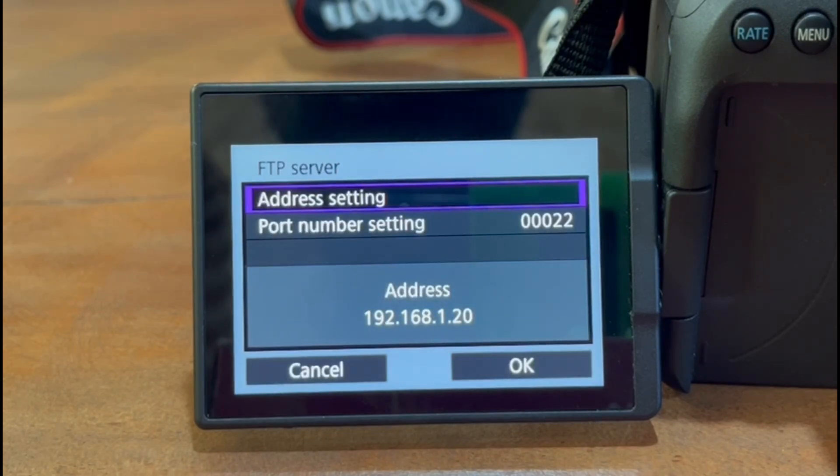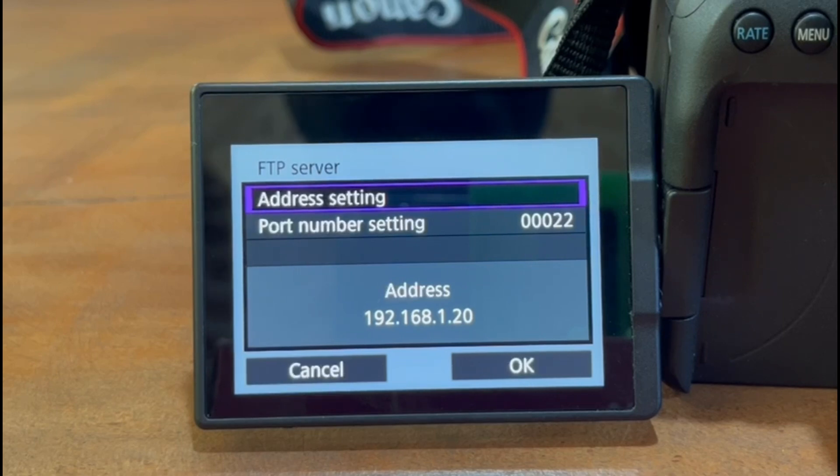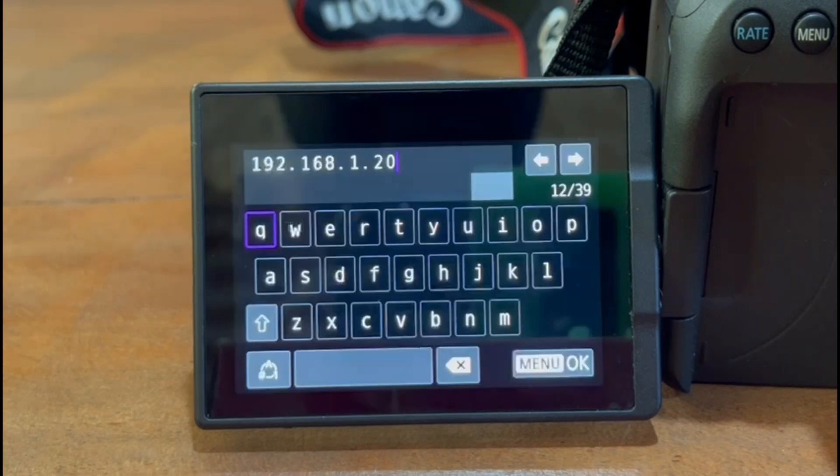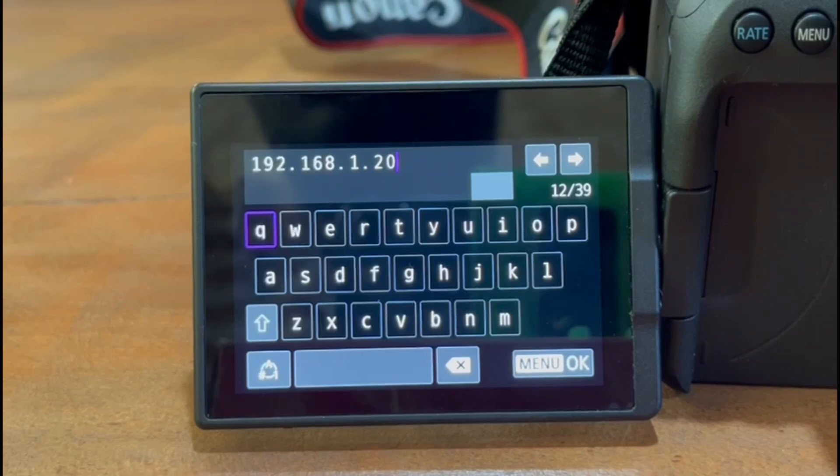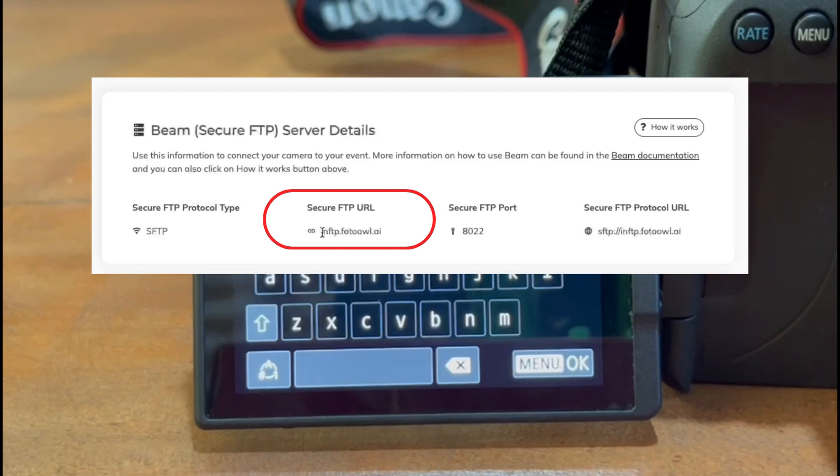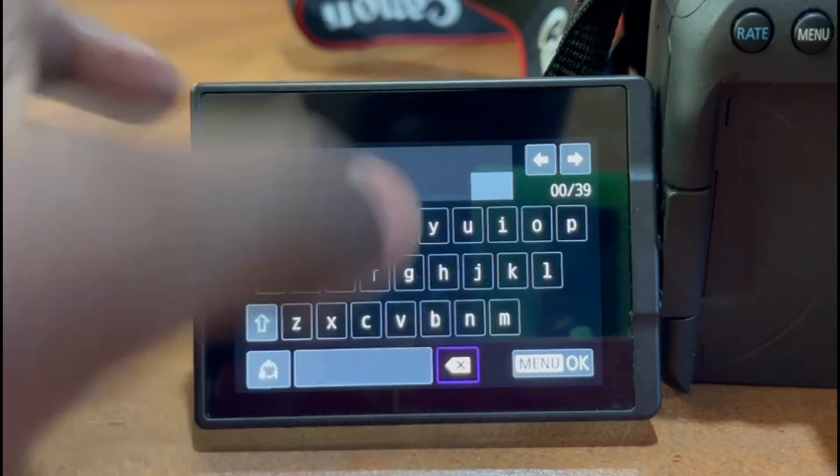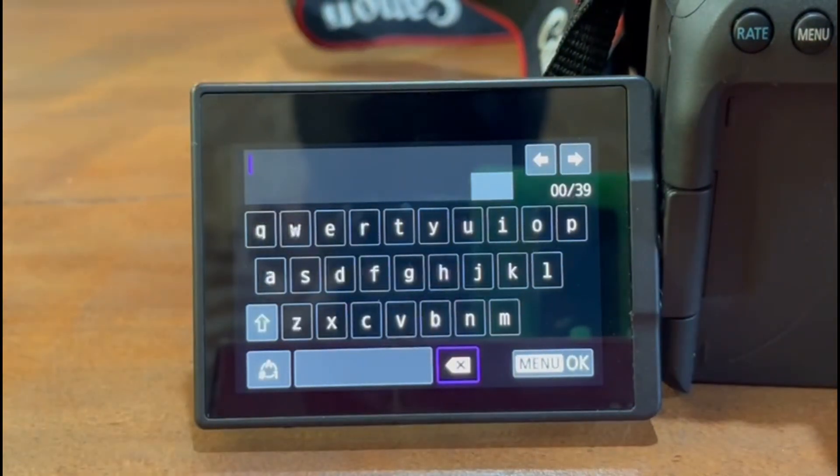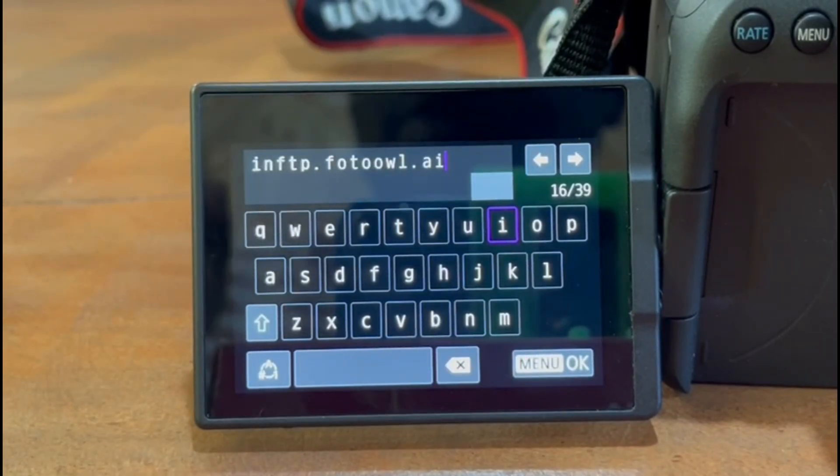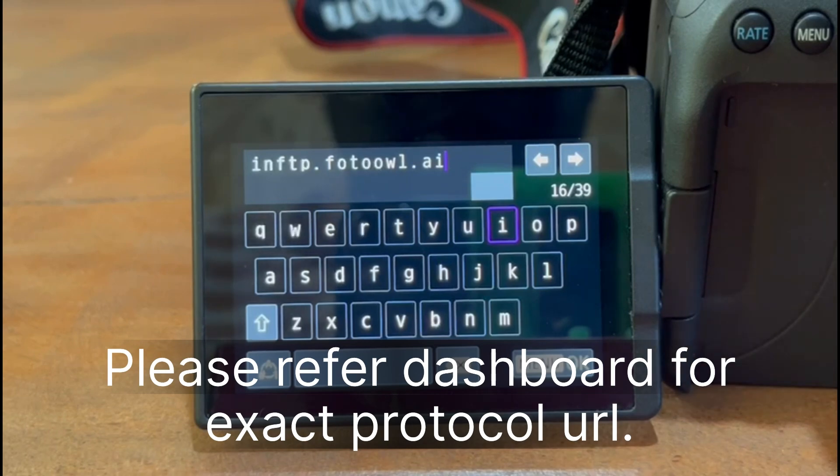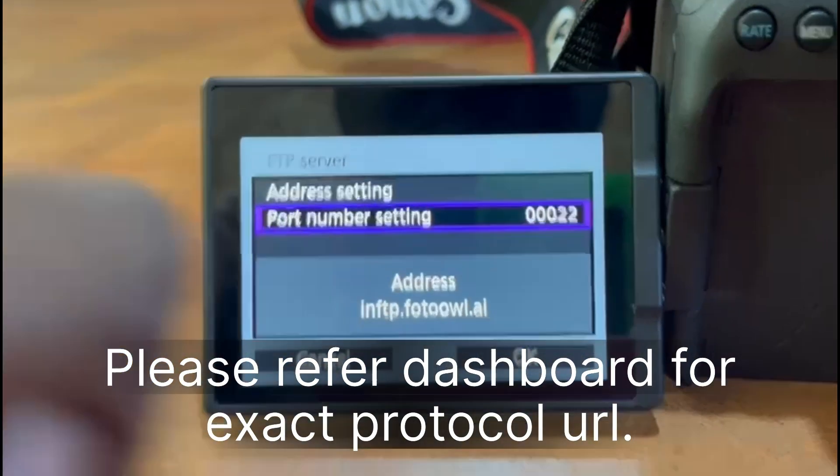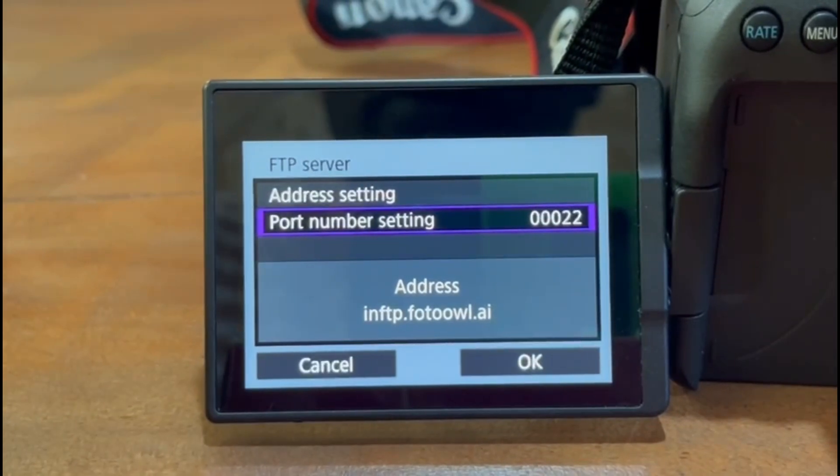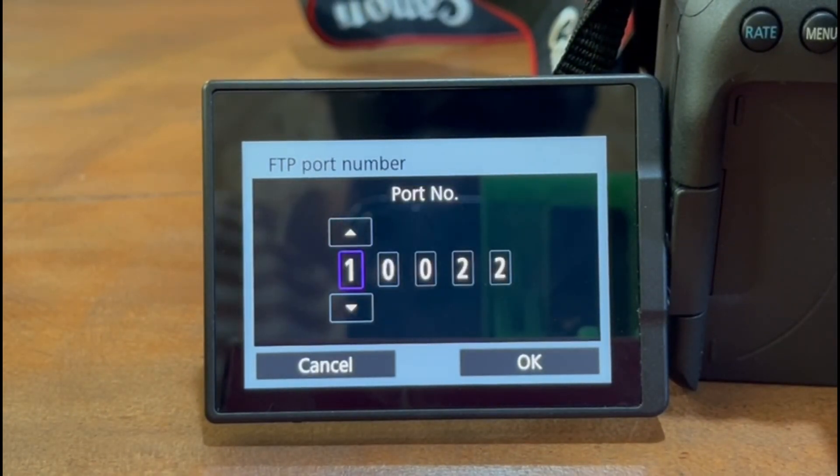So now the main part comes here. Remember we did some settings for the FTP users regarding username, password, and there were some secure FTP URLs. We need to add those things here. First, let's start with secure FTP URL. You can see on the Beam screen of the FOTOBAU dashboard. I'll fast forward this video for you. So as you can see, I have added inftp.fotobau.ai. Next we need to add the port. By default, the port will be 8022.